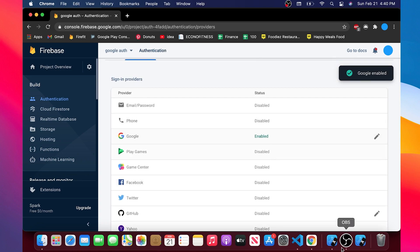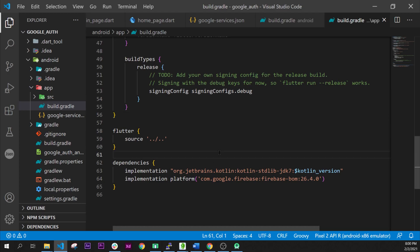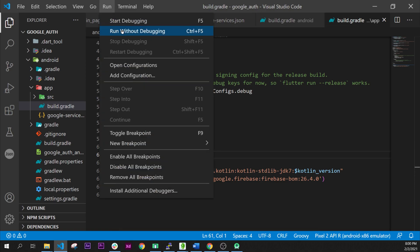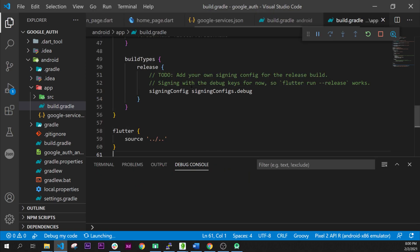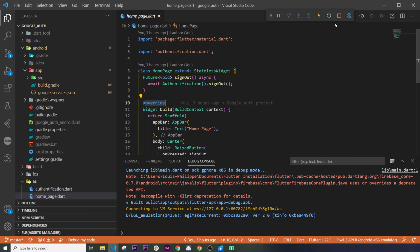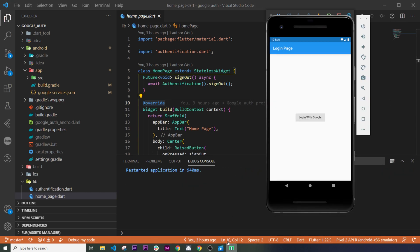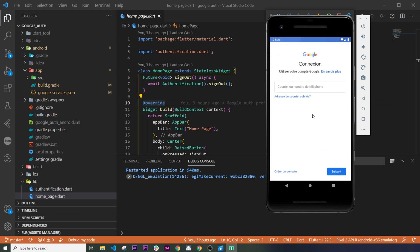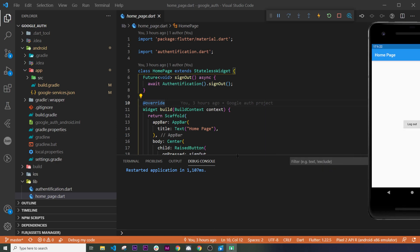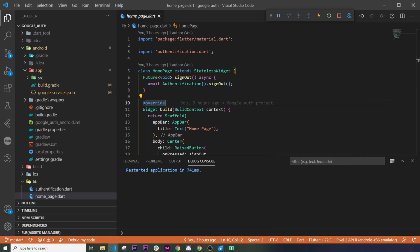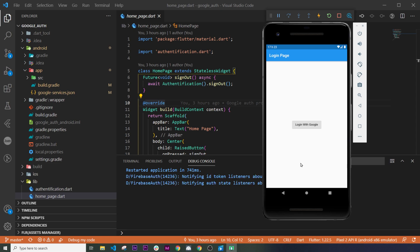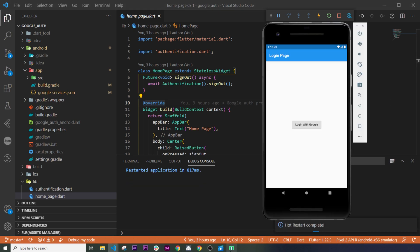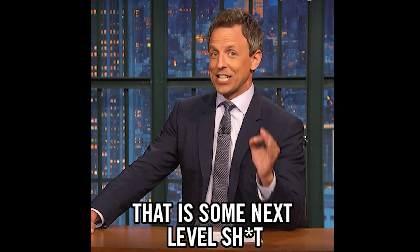Everything has been set up for your Flutter Google Authentication with Firebase. Go back inside the application and run everything — run it with whatever device you have. The application will start; refresh if you have some errors and they should go away. Click 'Login with Google', enter your Google account information, and you will be logged into the app.